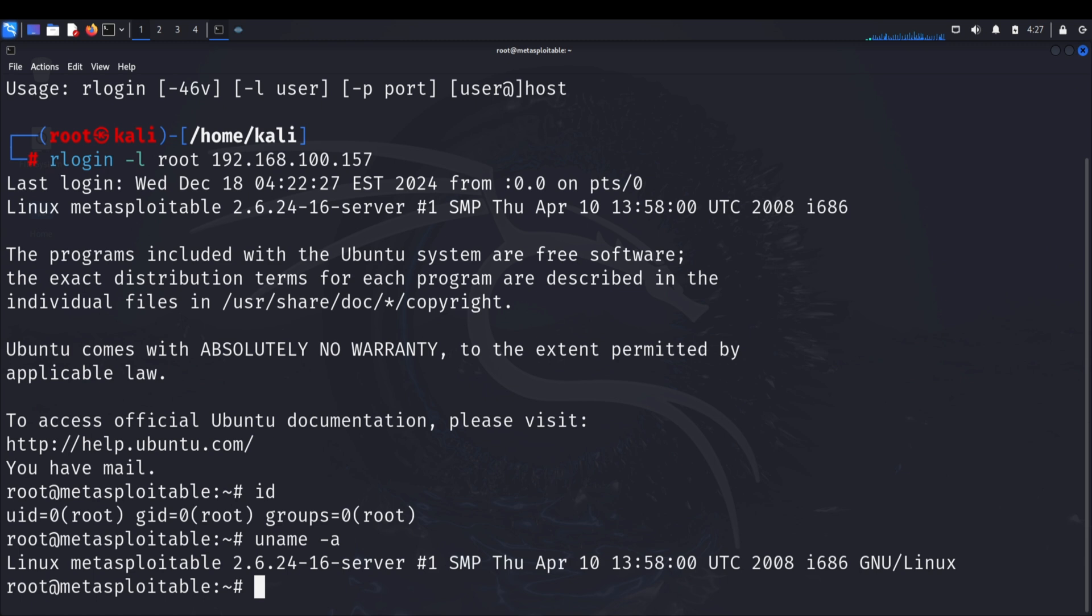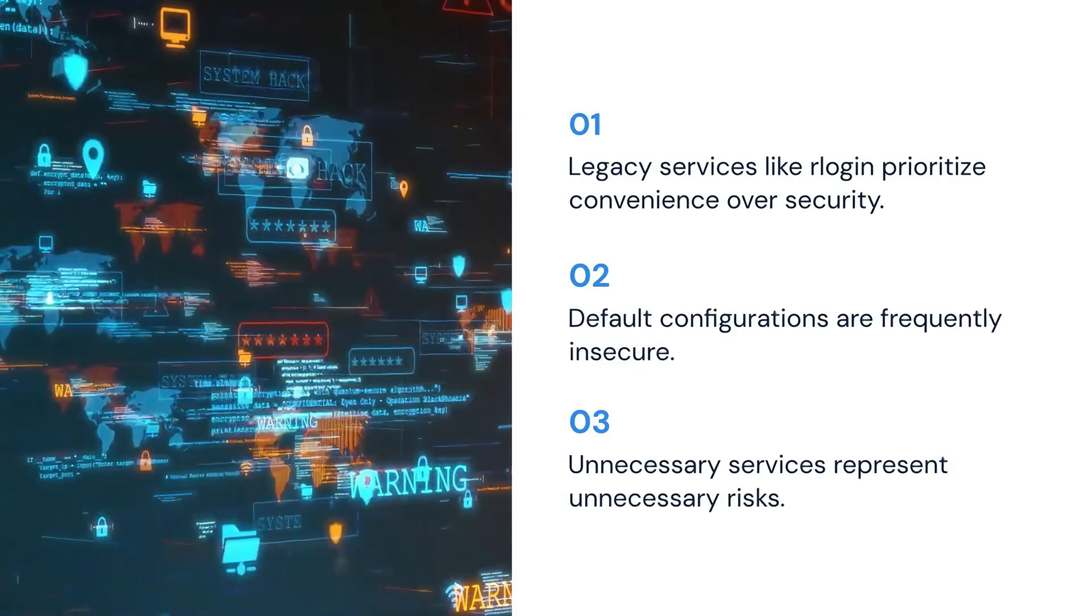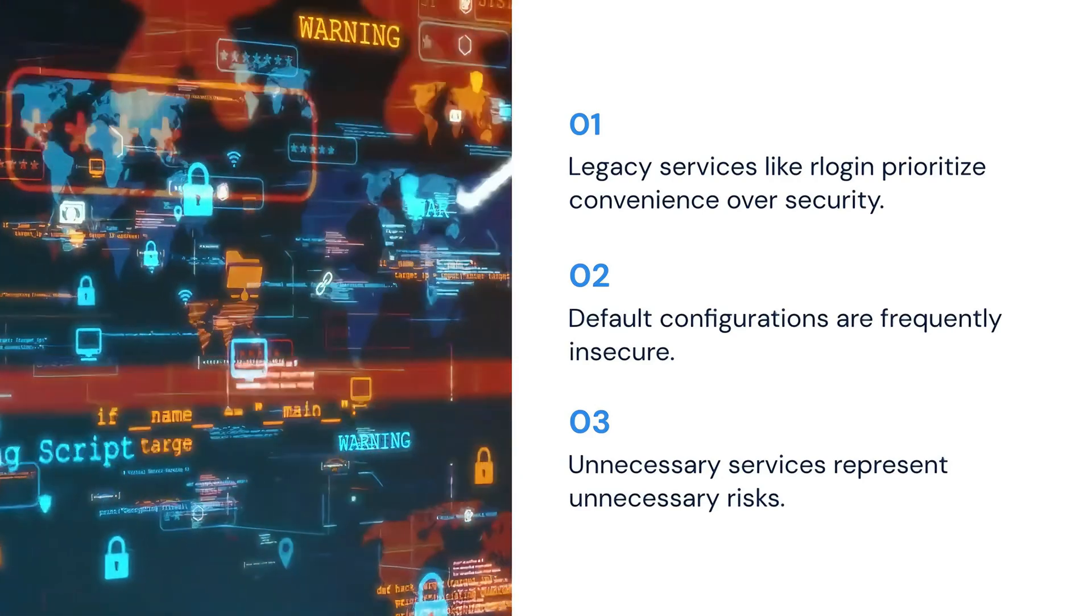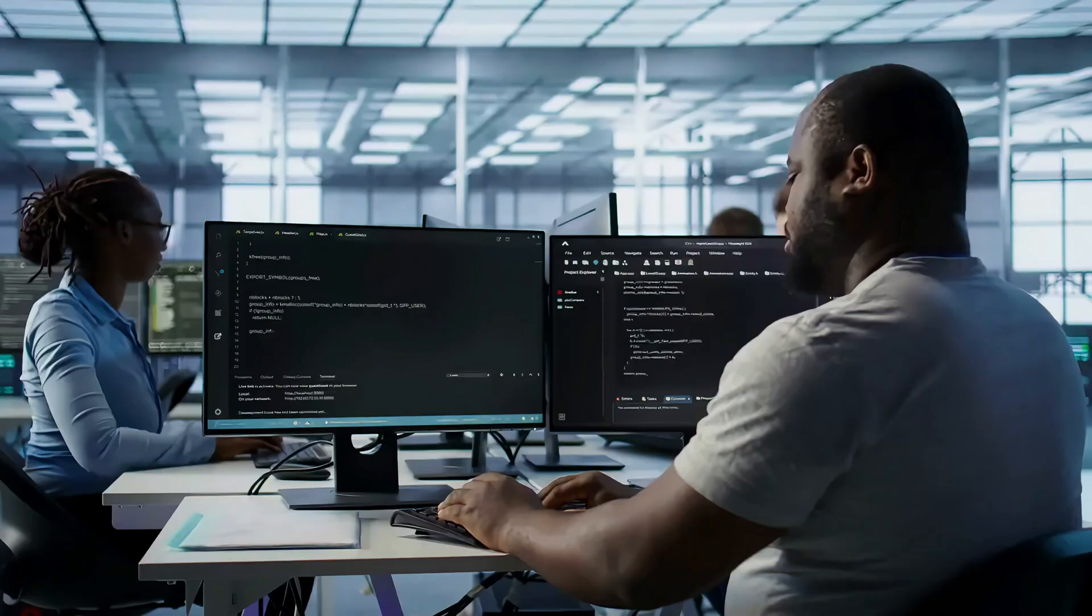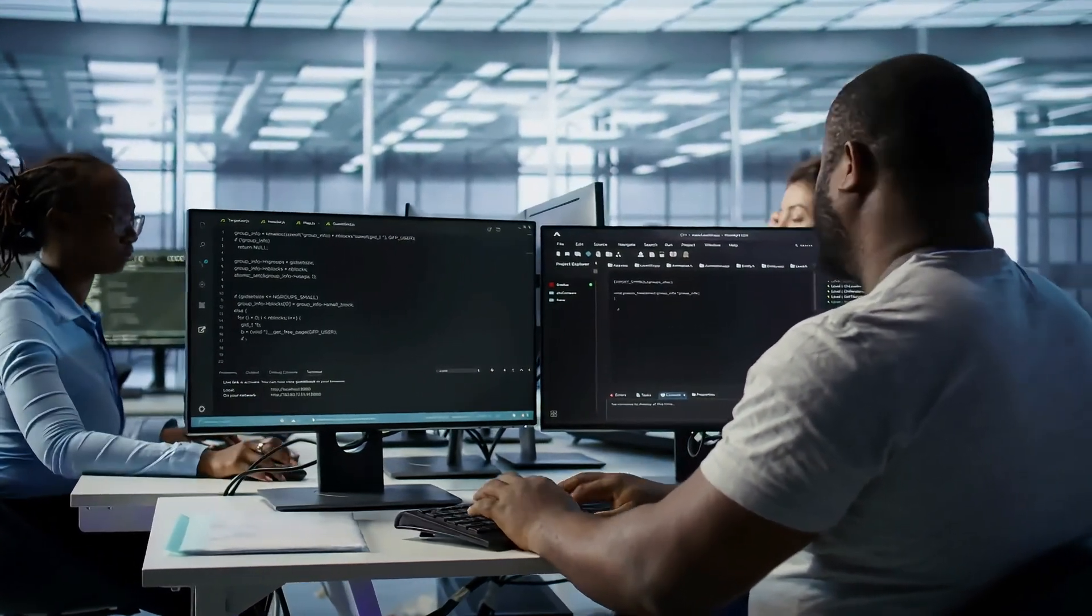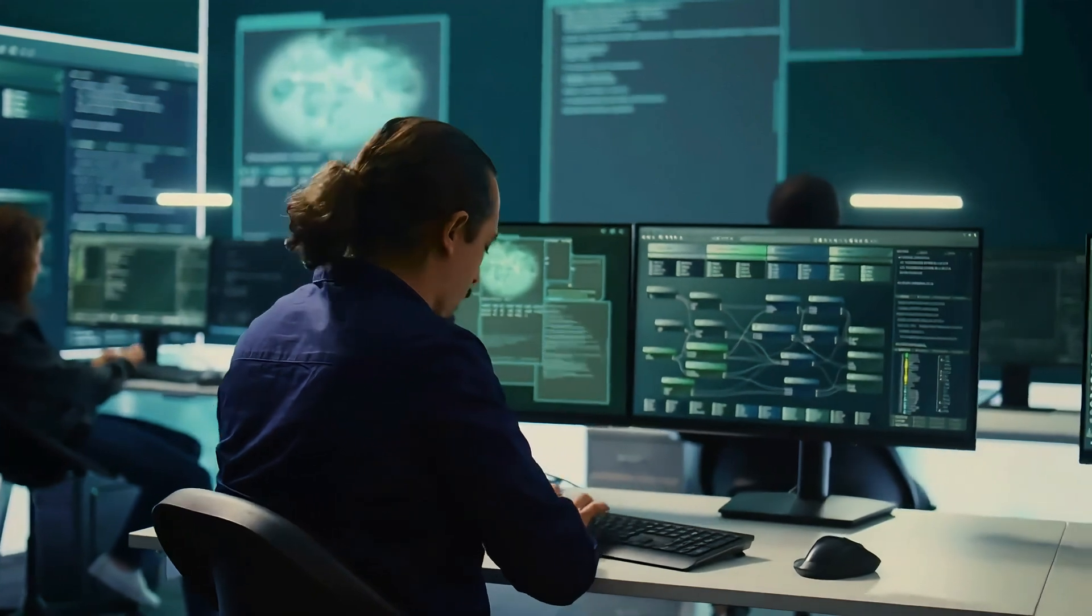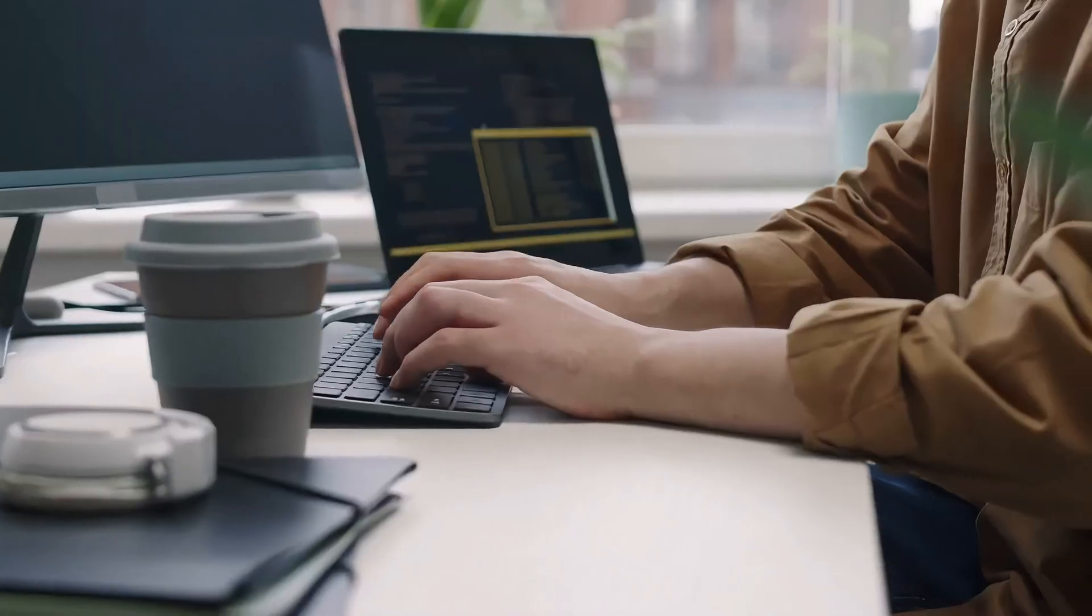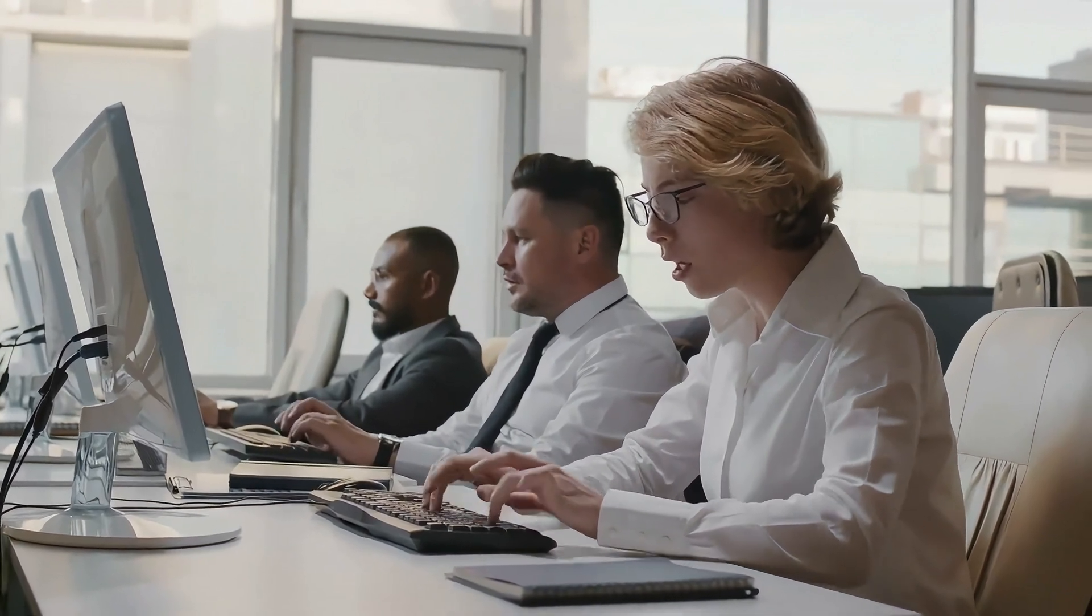First, legacy services like rlogin often prioritize convenience over security. Second, default configurations are frequently insecure. Third, unnecessary services represent unnecessary risks - a service that isn't running cannot be exploited. In a production environment, preventing this type of attack requires a layered approach. Services like rlogin should be disabled entirely - they're relics of a bygone era. Modern security measures like firewalls and proper authentication mechanisms are essential. System administrators should regularly audit their systems for unnecessary services and ensure that required services are properly configured.